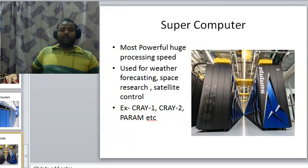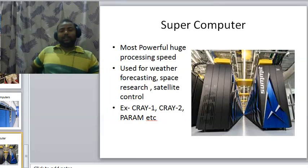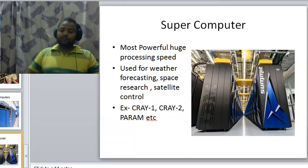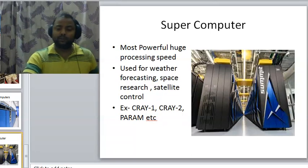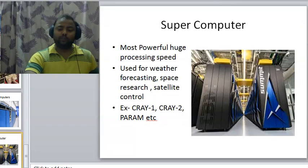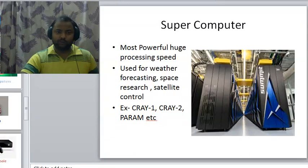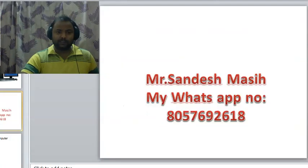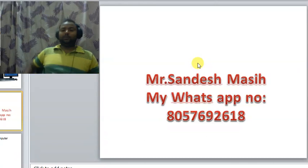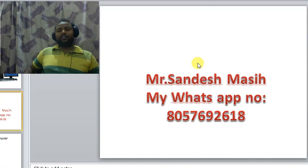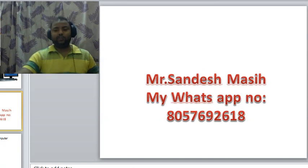I will upload my next video soon. Till then, see you — bye bye. Thanks for watching my video. If you have any query, you can contact me. My name is Sandesh Masih, I am your computer teacher, and my WhatsApp number is 8057-692-618. Goodbye to all my dear students and viewers. Thank you, have a nice day.